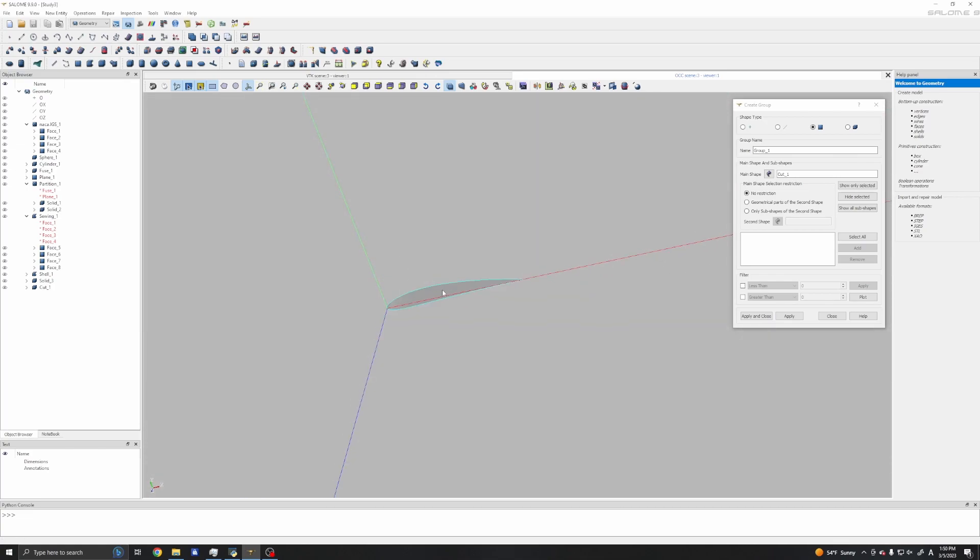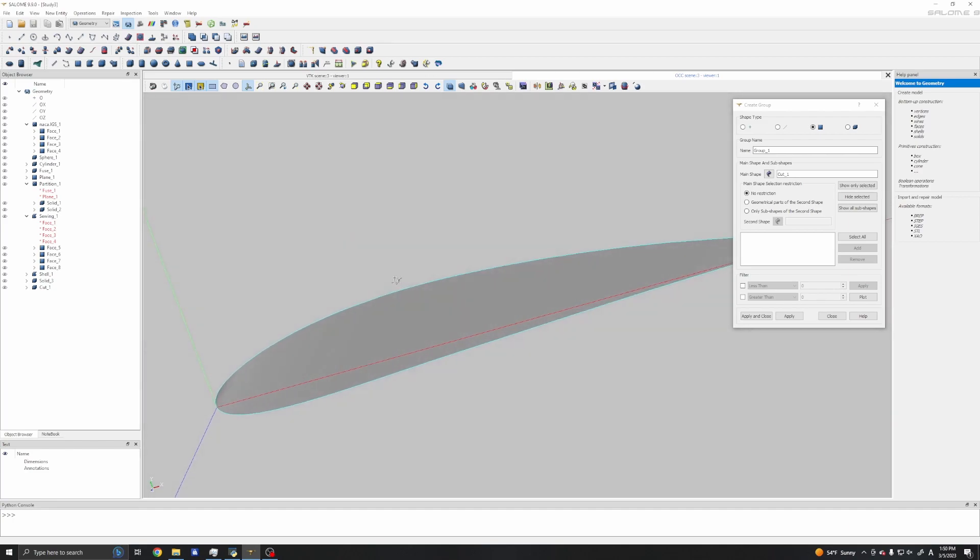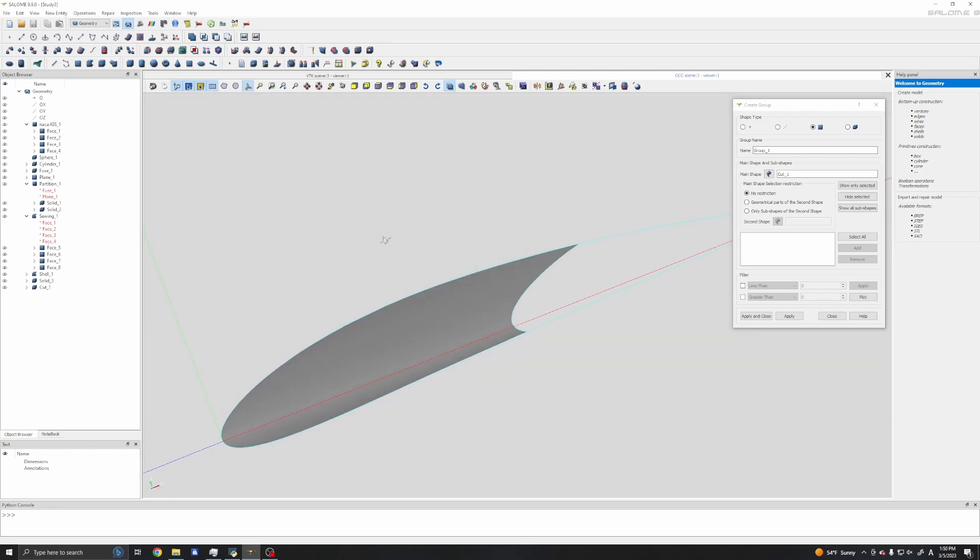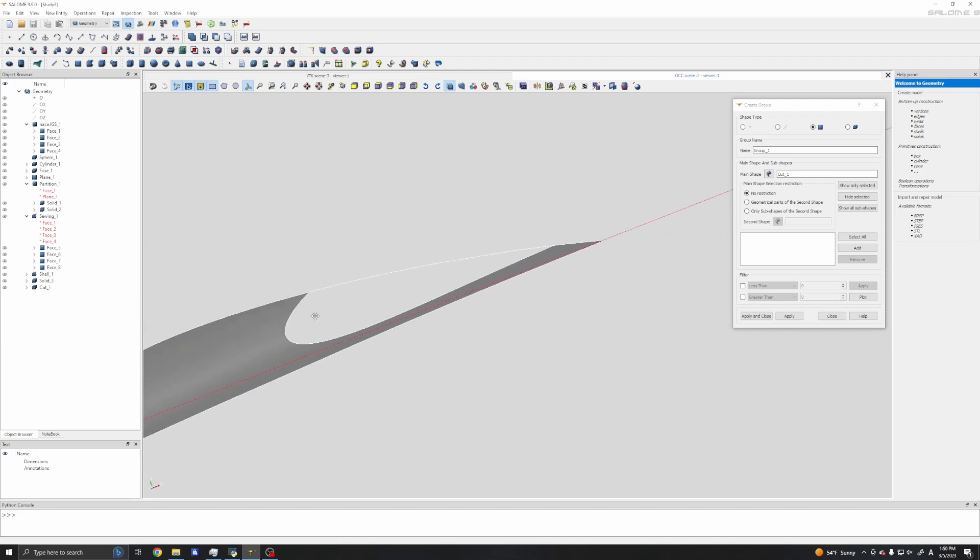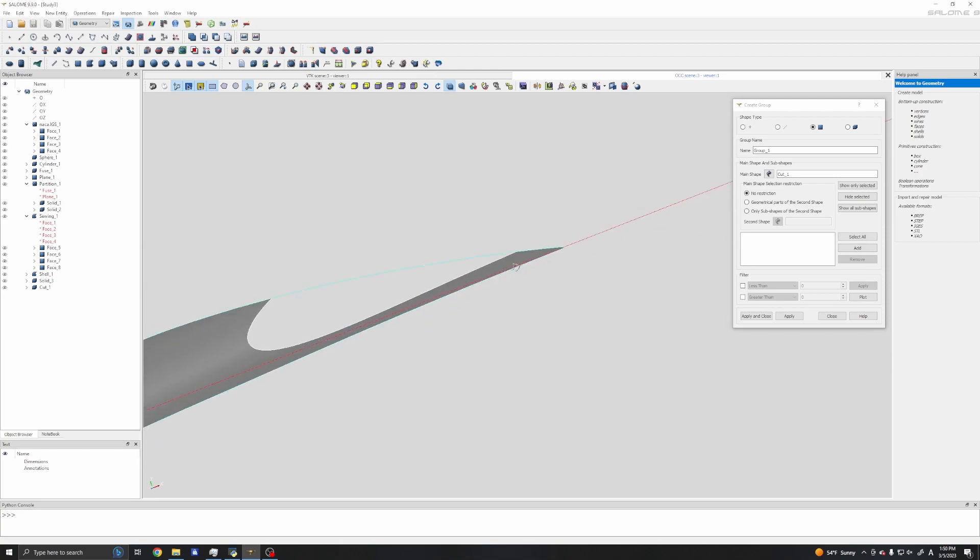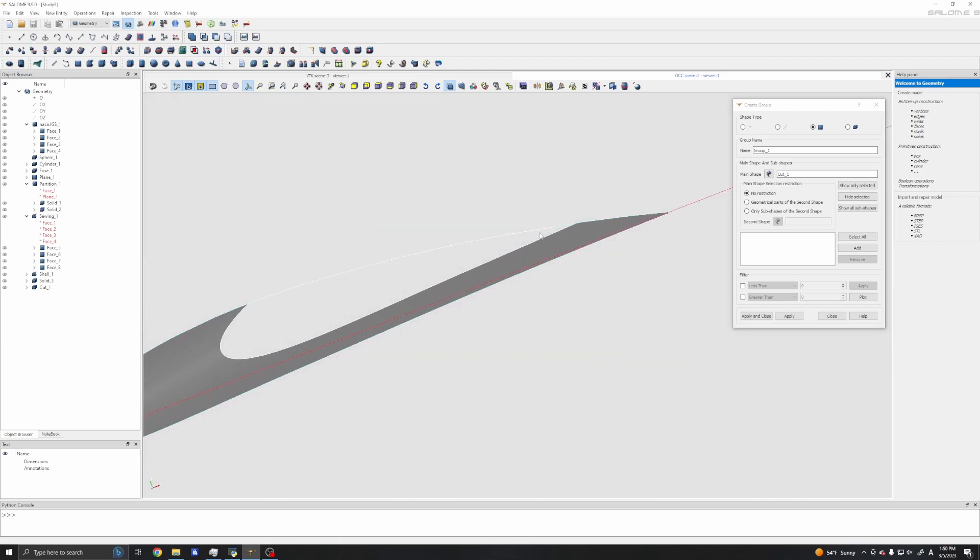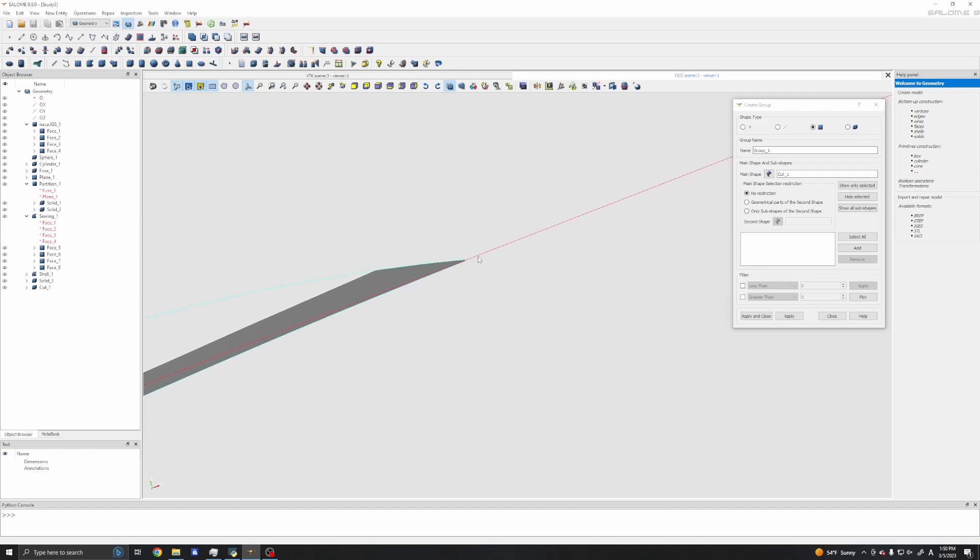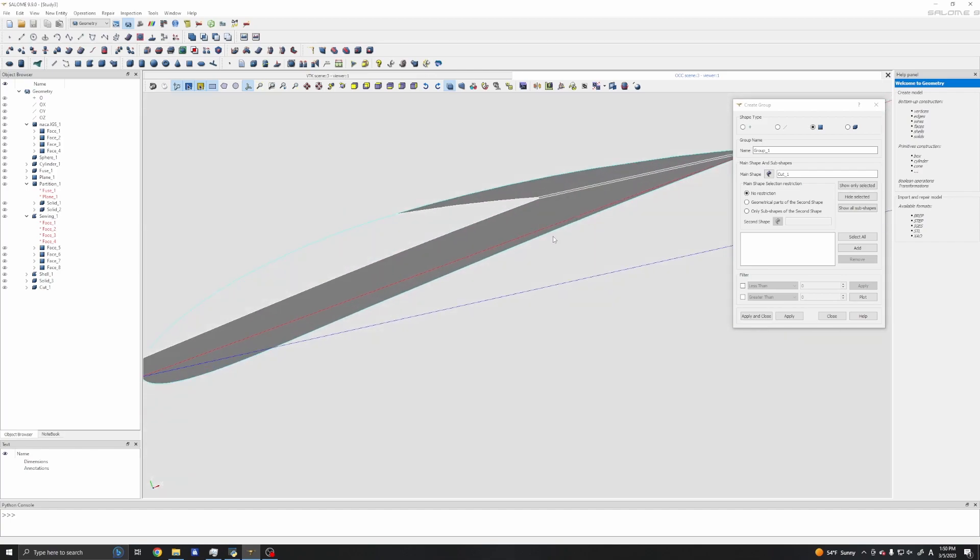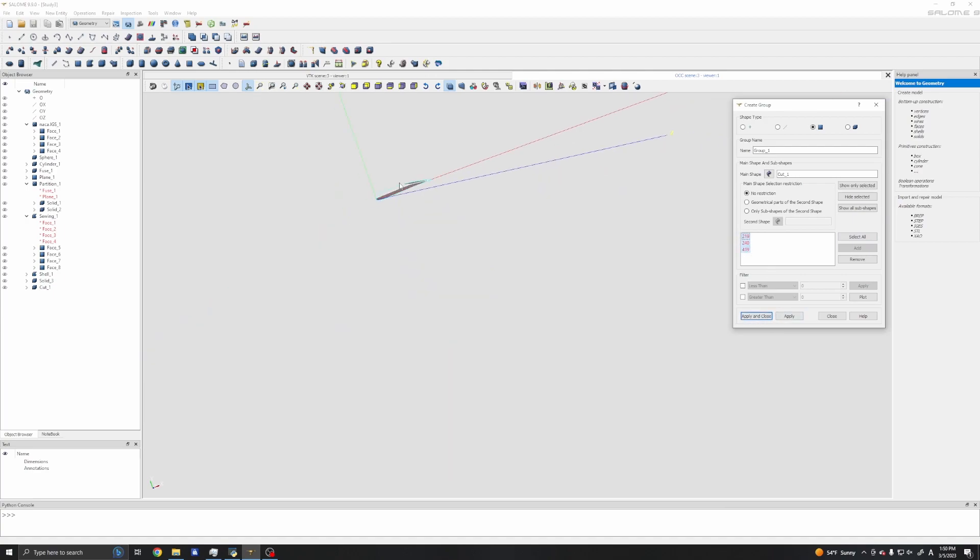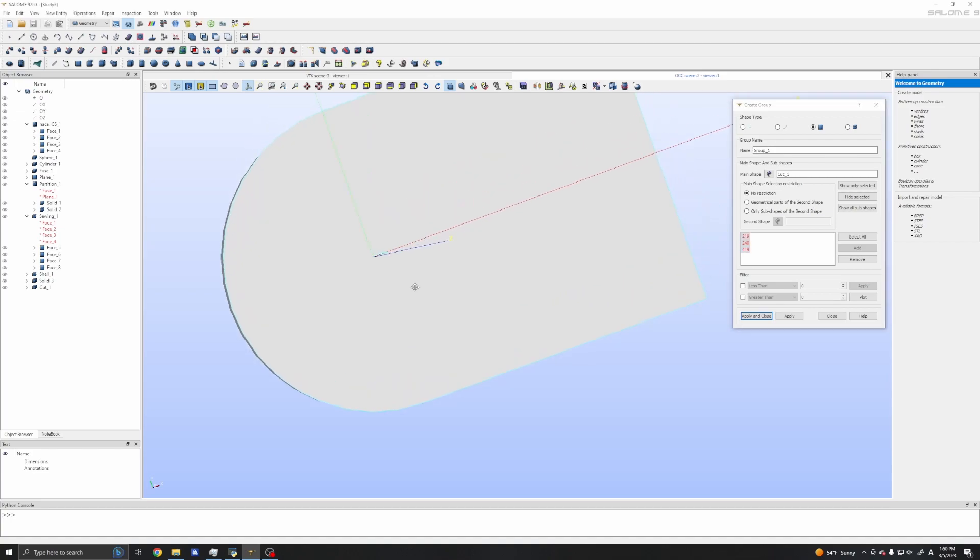I will need to select this and name it outlet. And the rest is the symmetry surface. And we need the airfoil. We need to be a bit careful. Here we go: one, two, and we have a third surface. Now we have three surfaces. We don't have any more surfaces or groups to name, so I will apply and close.